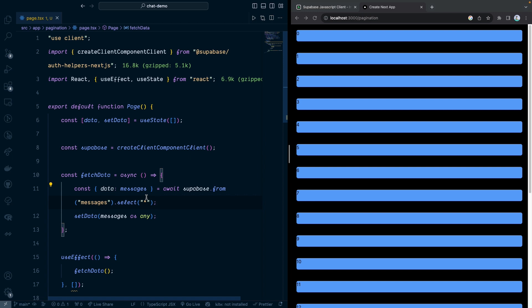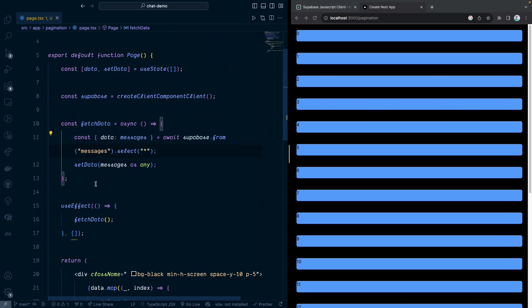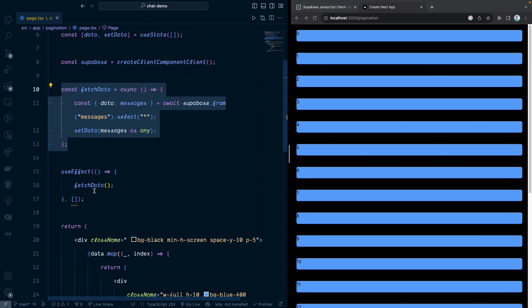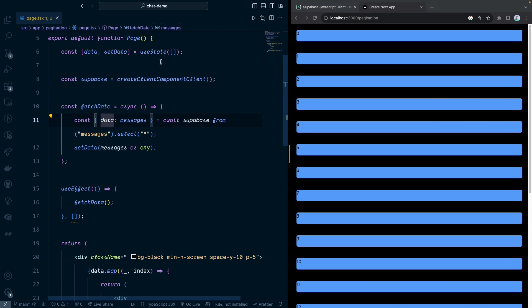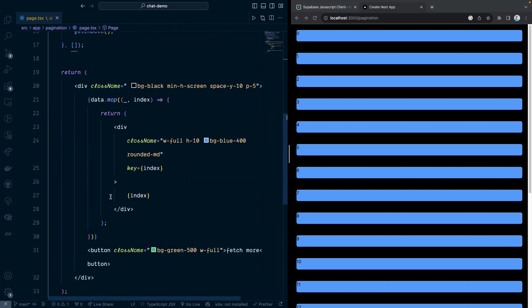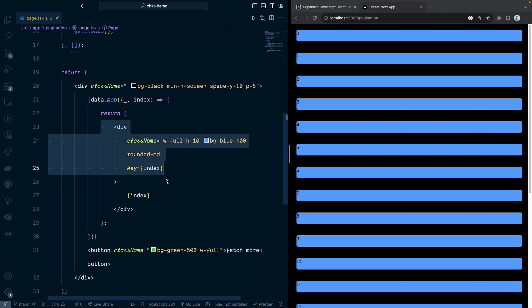Right here, I have a simple page. Right now it's fetched the data from the message table. This is very simple. Once we fetch, we have the data and it's stored inside the state. And after that, we just render this data.